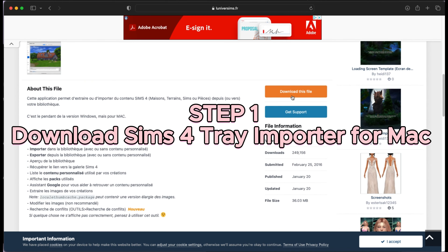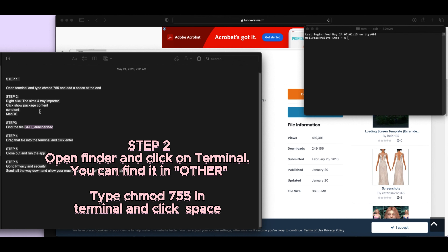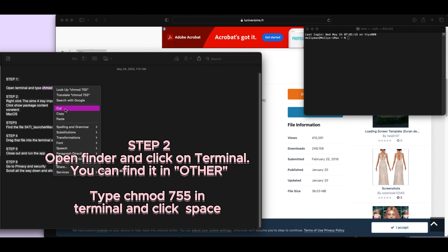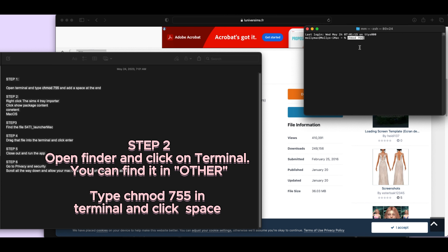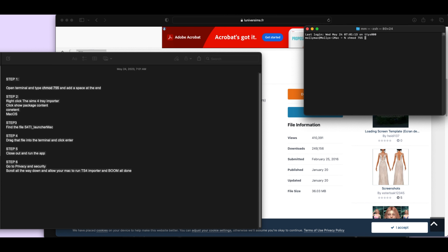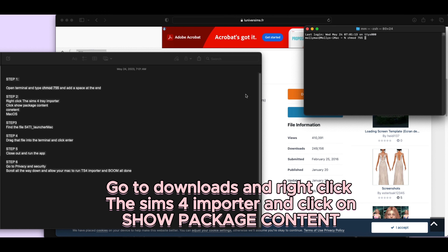Step 1: download Sims 4 Tray Importer for Mac. Step 2: open Finder and click on Terminal — you can find it in Other. Type chmod 755 in Terminal and click space, then go to Downloads and right-click the Sims 4 Tray Importer.